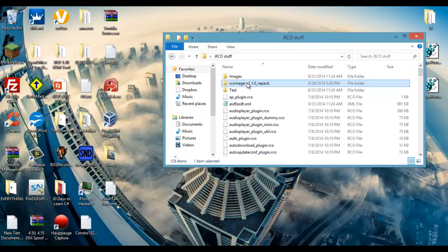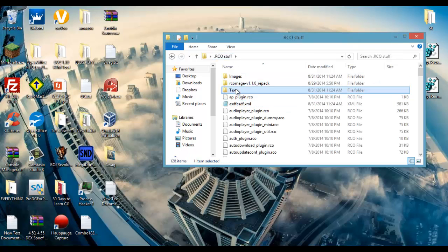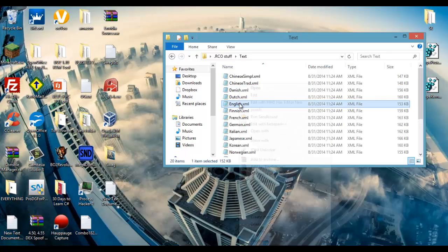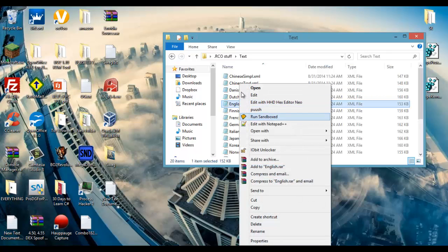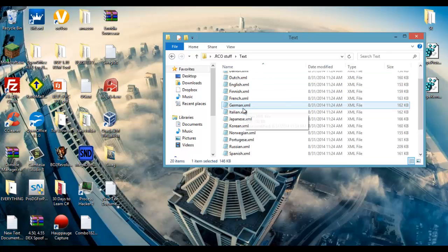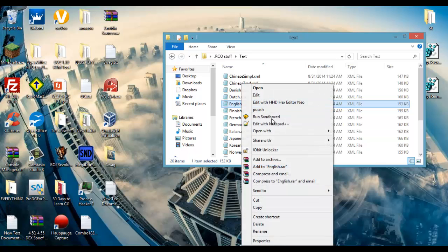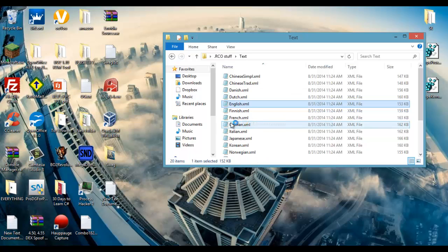Now if we go back to this you should see images, text, and our XML file. Go into text and find your language, whatever language you have on your PS3, and edit that with notepad plus plus.